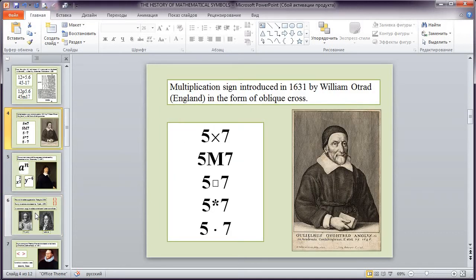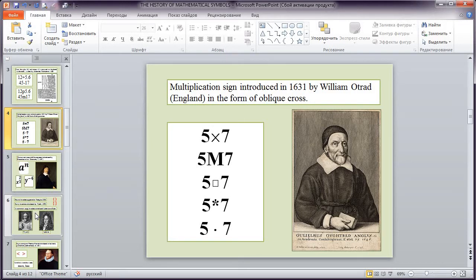Next symbol is multiplication. Multiplication sign introduced in 1631 by William Otrecht, England in the form of Abelie Cross.